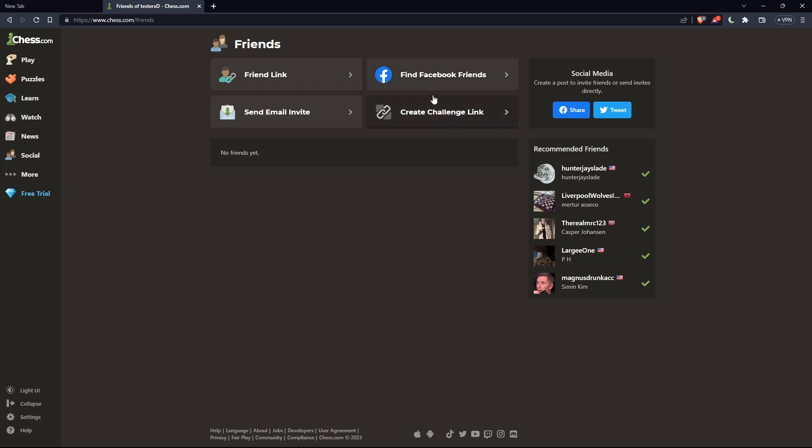You can also add people through Facebook friends if they opened their account with Facebook. You can send email invites, or create challenge links to play against someone. Once you finish, you can add them as a friend if they accept.